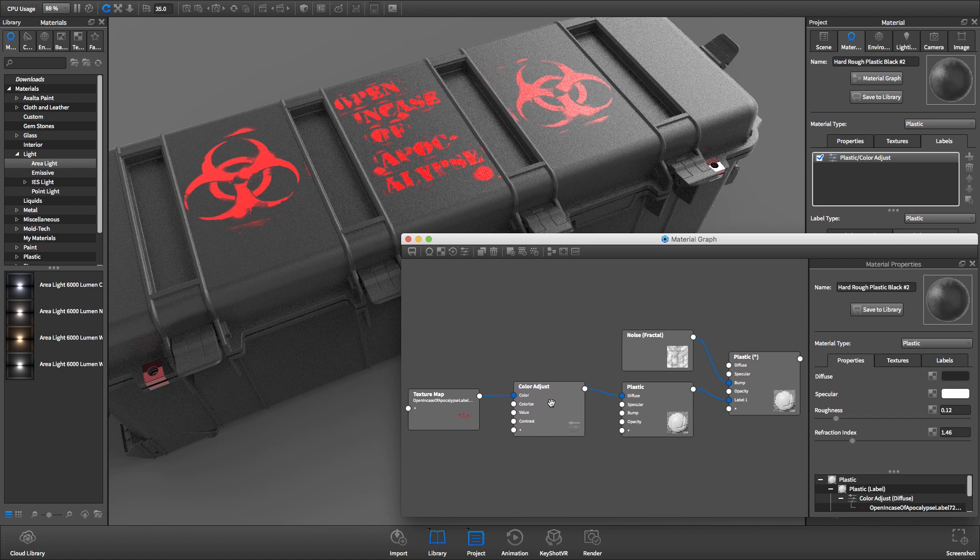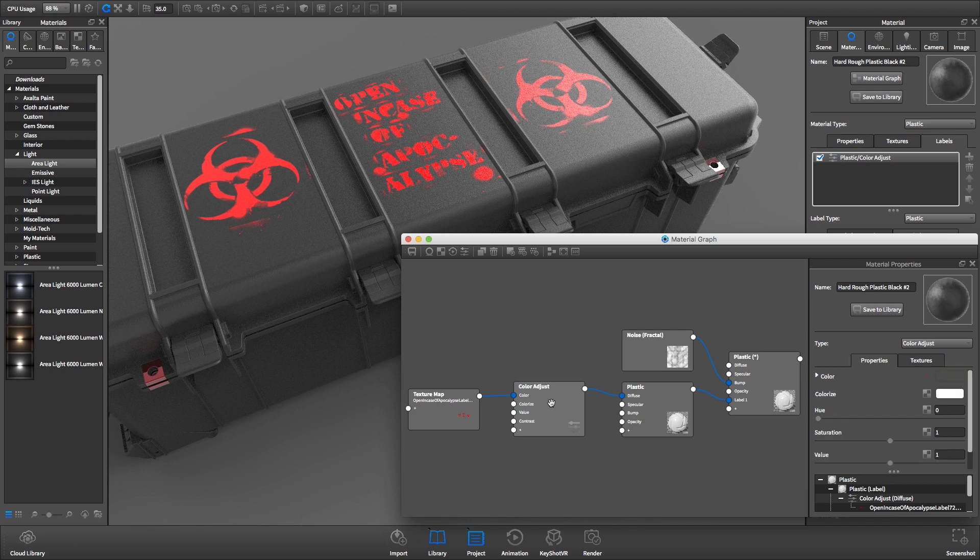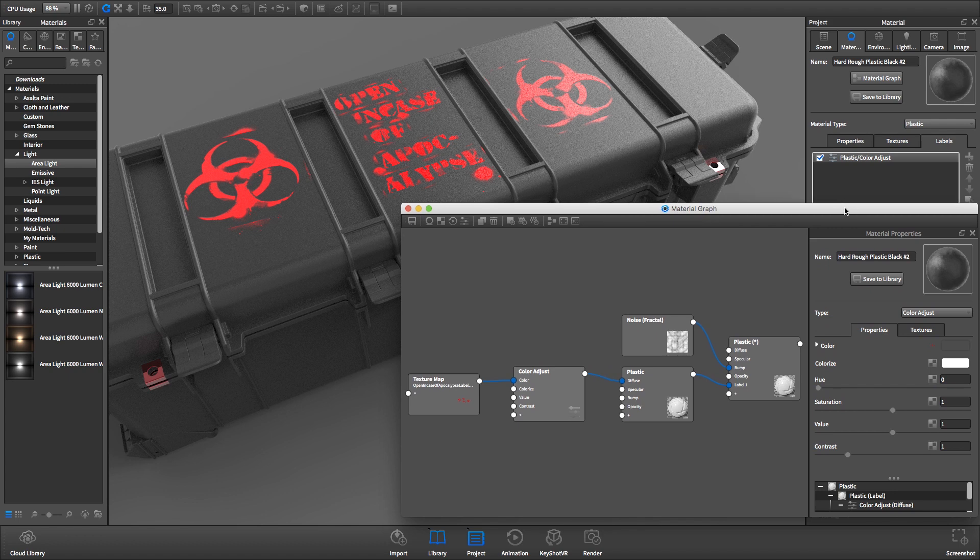Next, double-click on the Color Adjust node to bring up its properties on the right side of the Material Graph. Here we can make our color adjustments. And that's all you have to do!